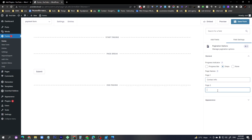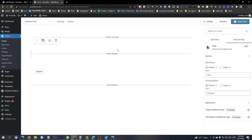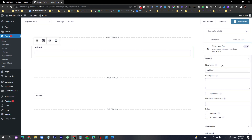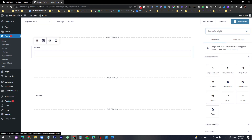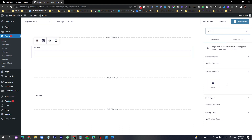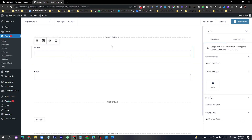On the first starting page, add a single line text field for the visitor's name, then drag and drop an email field over here. The first step is done. Once the visitor clicks Next, it will redirect them to the second page, which is the payment step.